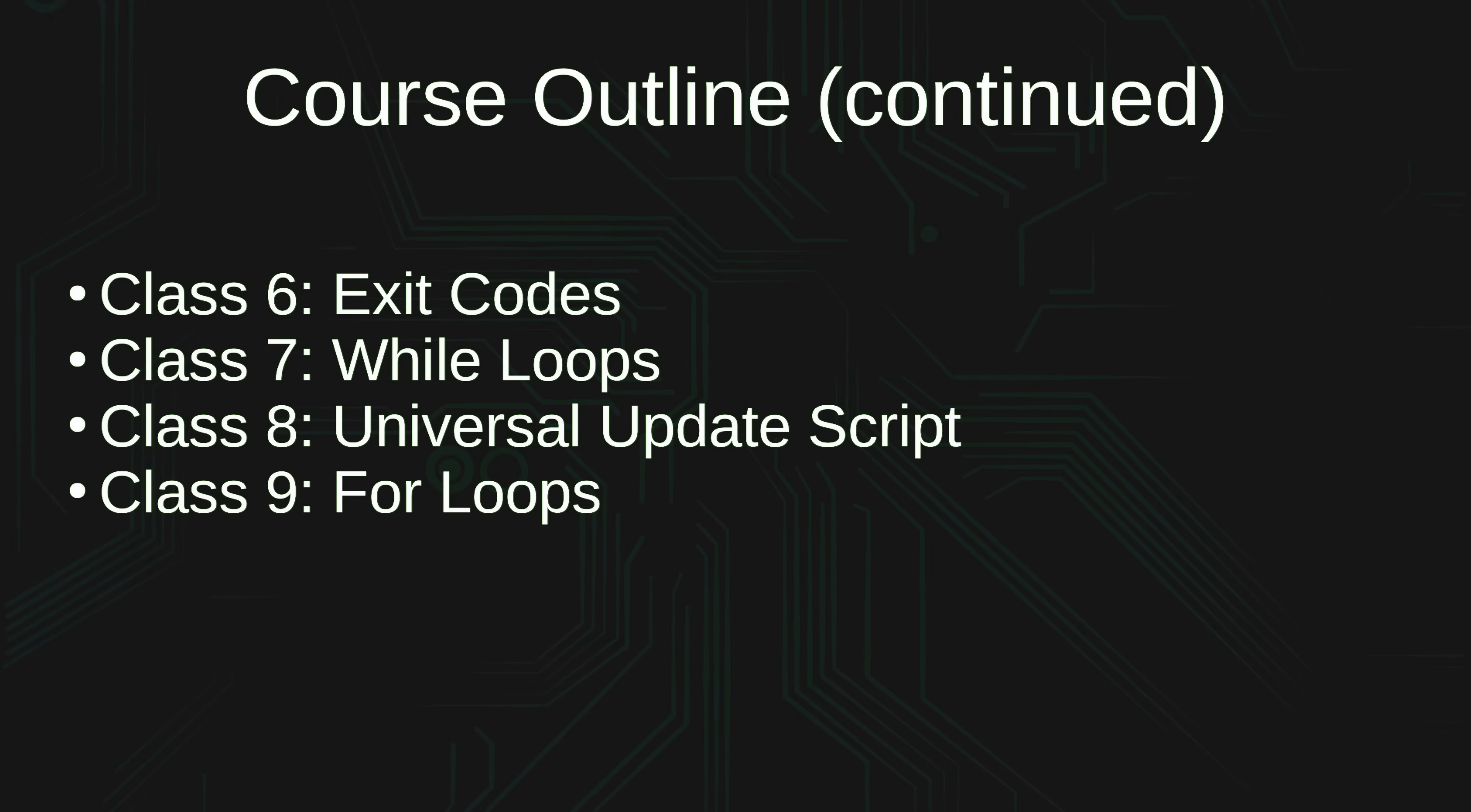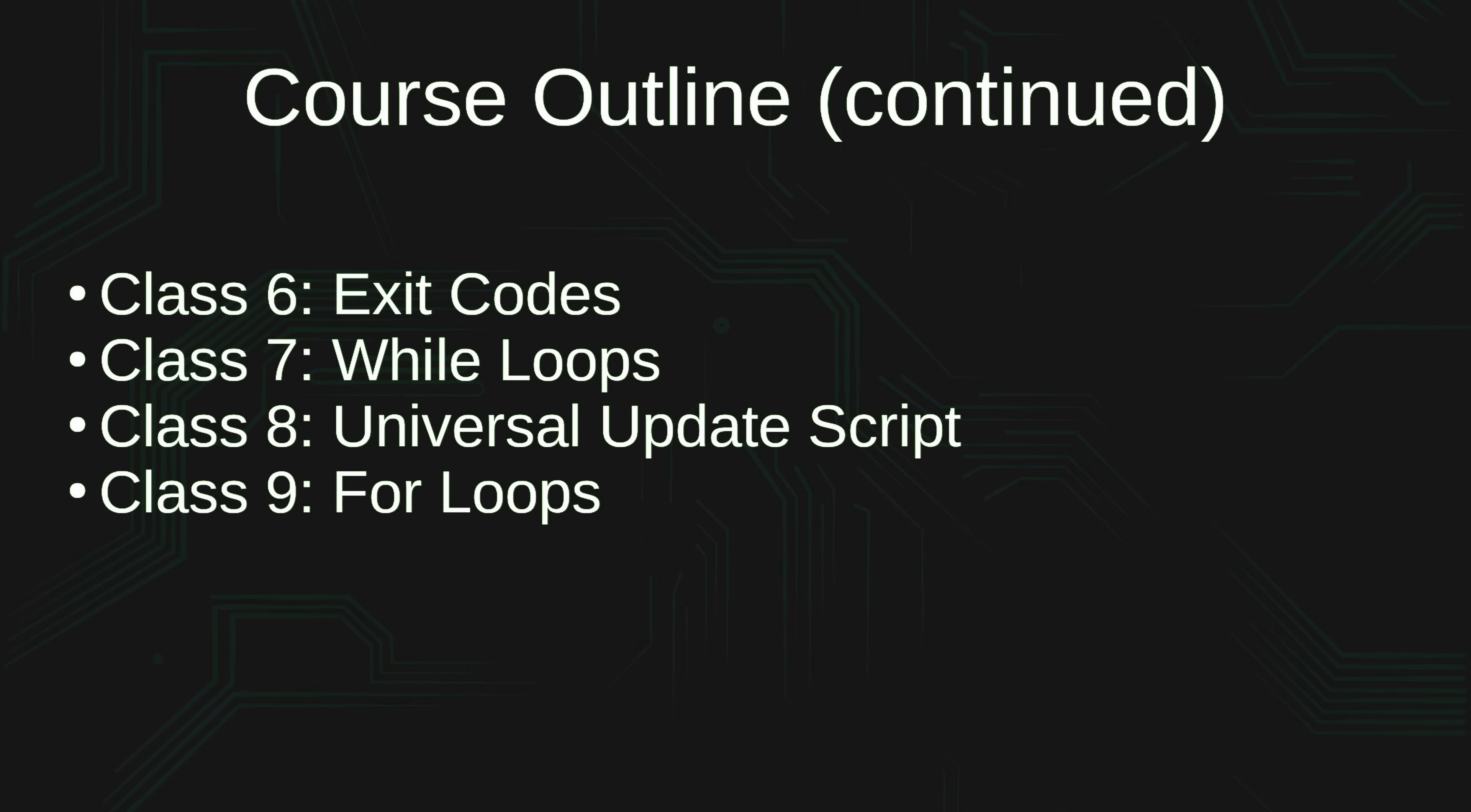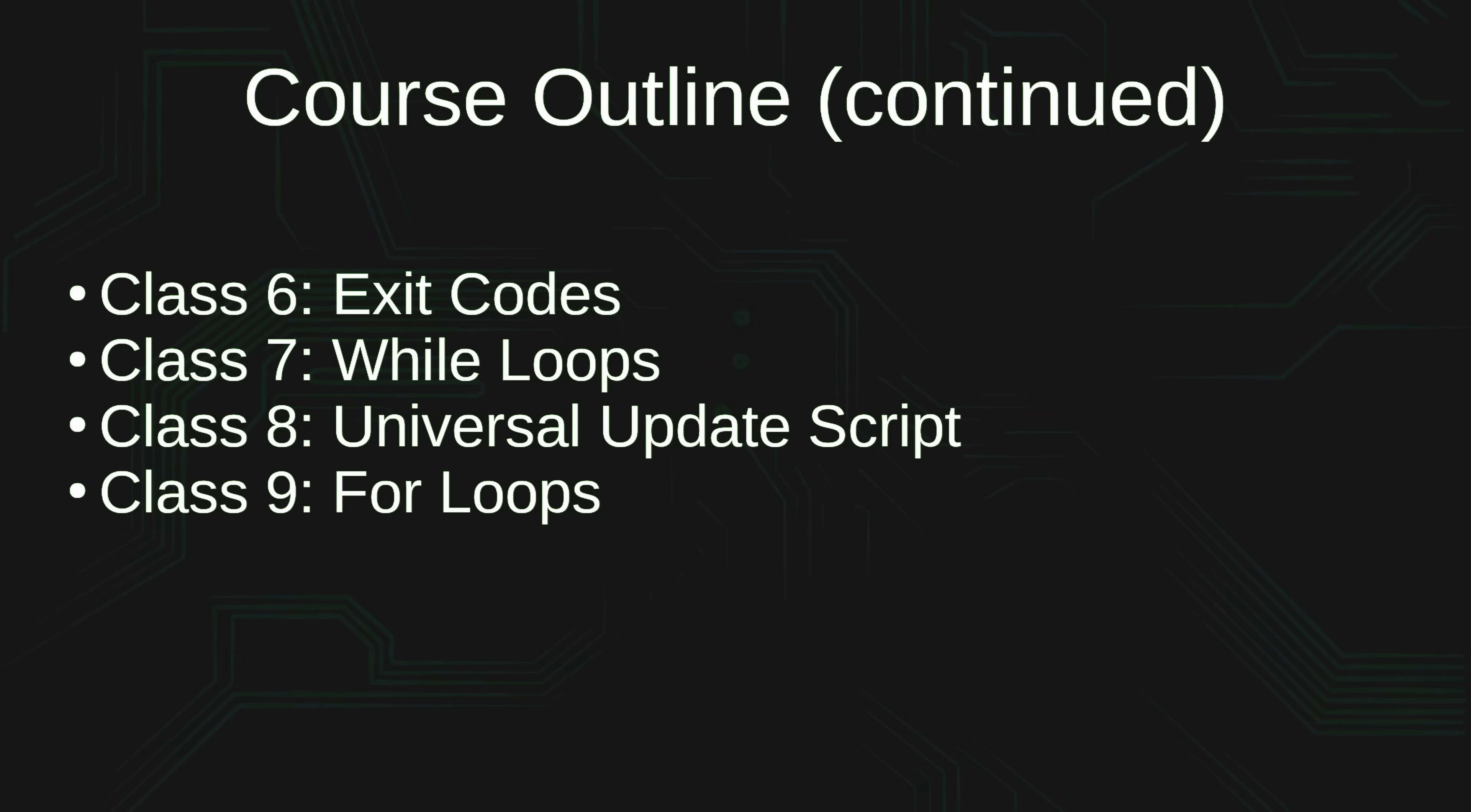In class number nine, we will return to branching, this time taking a look at for loops.